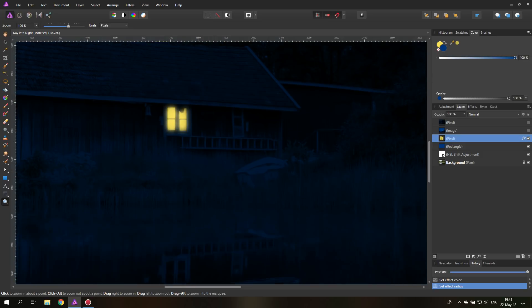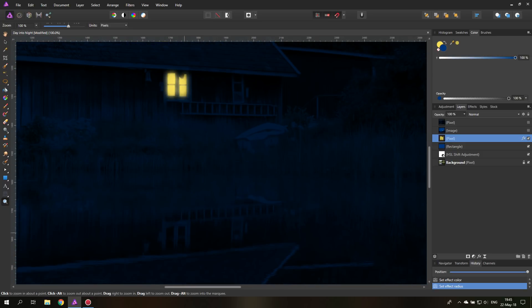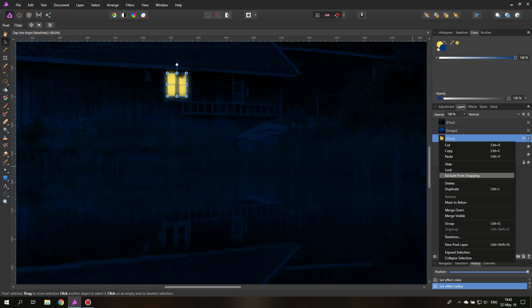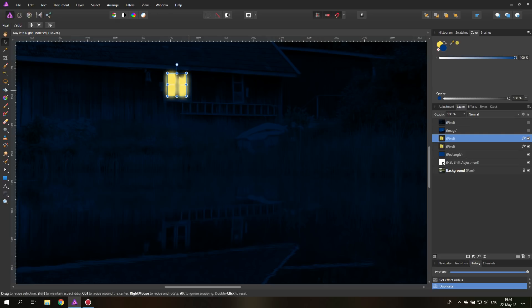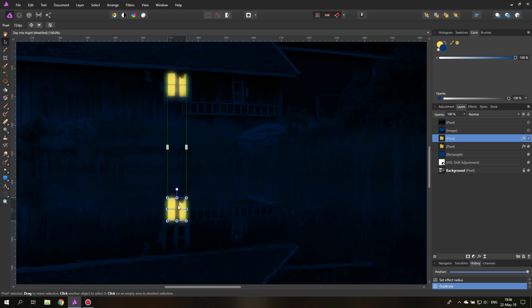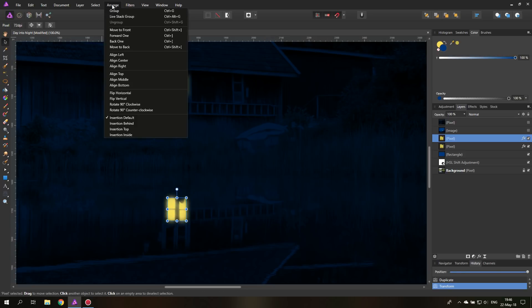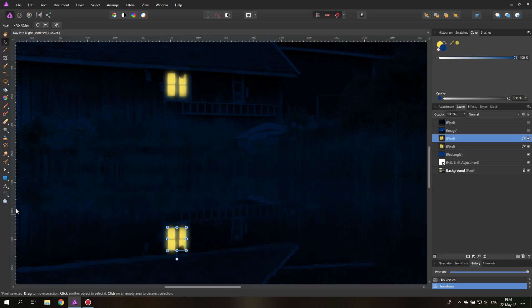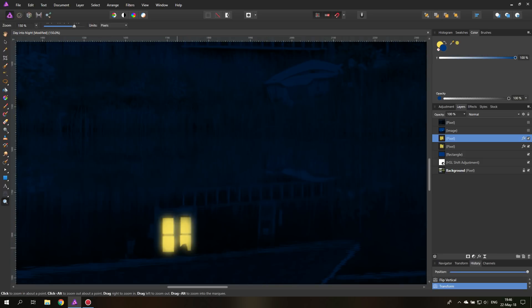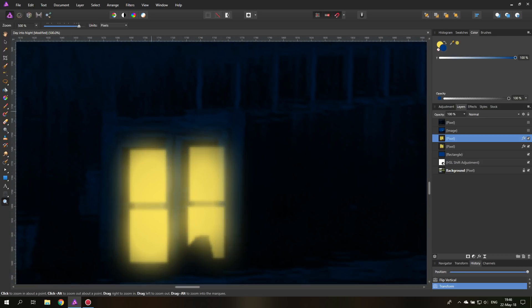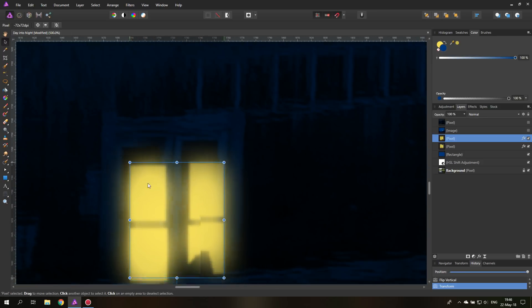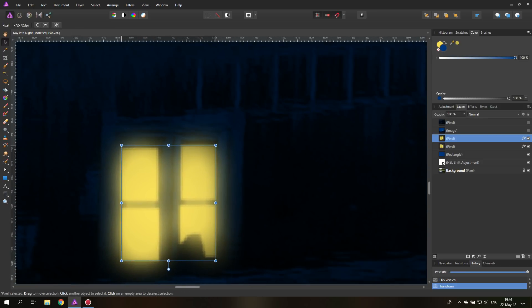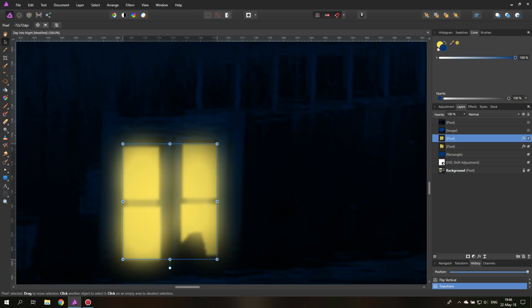And of course, what we can do, because down here we have the water, so we have a reflection, is that we just duplicate our layer. And we just pull it down, we go to arrange and say flip vertically. So it's upside down. And then we just put it in the right position. Let's zoom in a little bit. So we are really at the right position that we need.